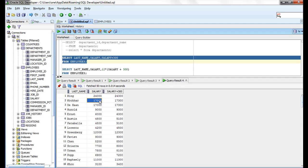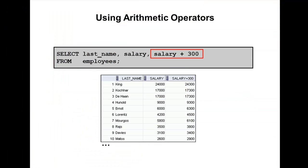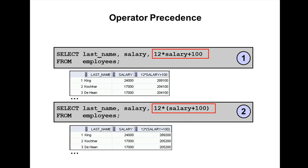So it's giving 17,300. Next example is operator precedence. In Oracle, if you use two arithmetic operations like multiplication, addition, subtraction, or any other thing, which one takes the precedence?